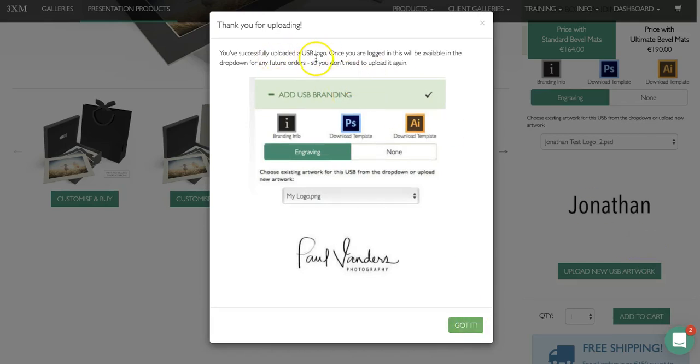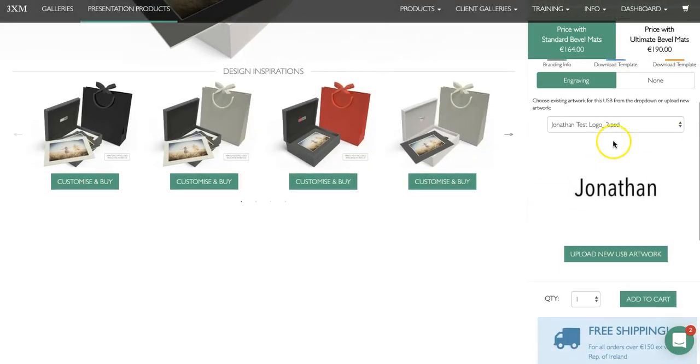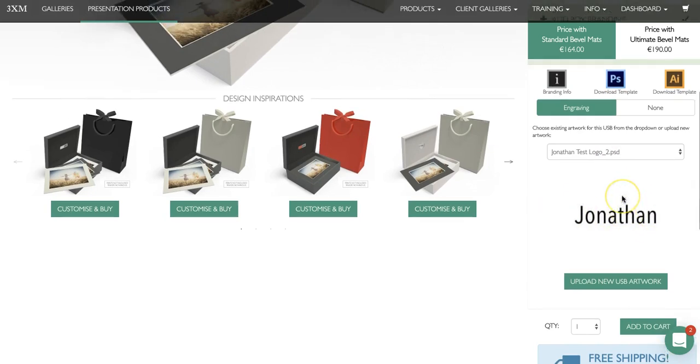You'll then get a popup that says thank you for uploading — just click got it, and as you can see, despite it being a Photoshop file, it will give a preview of your logo for the USB.